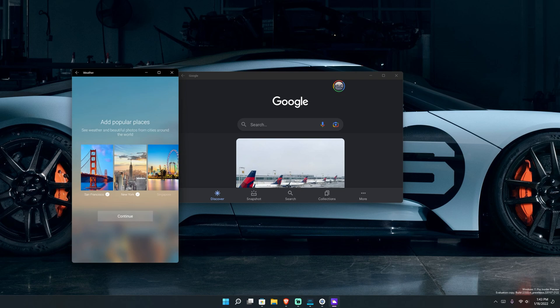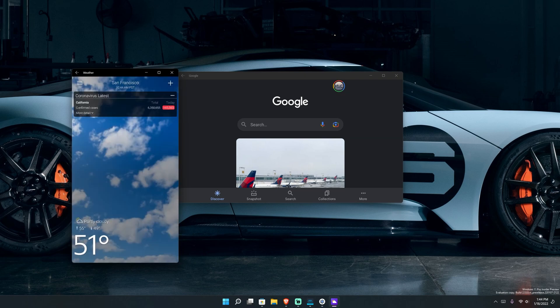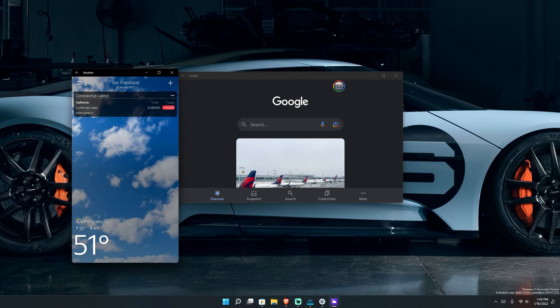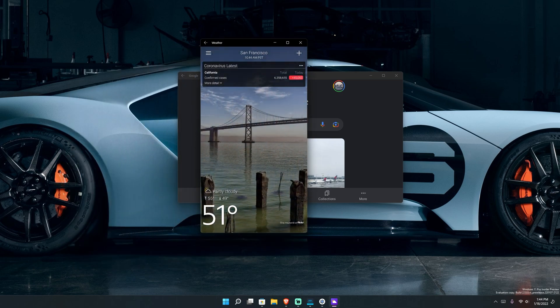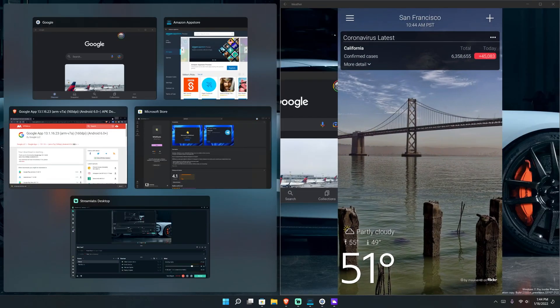It shows you where the weather is, where you are. I'll just hit not now. And there you go. So just like that, you can see that Yahoo weather, in fact, even works. And in fact, if I want to increase the size and maybe even put Google search right next to it, it doesn't seem to know about tablet mode.